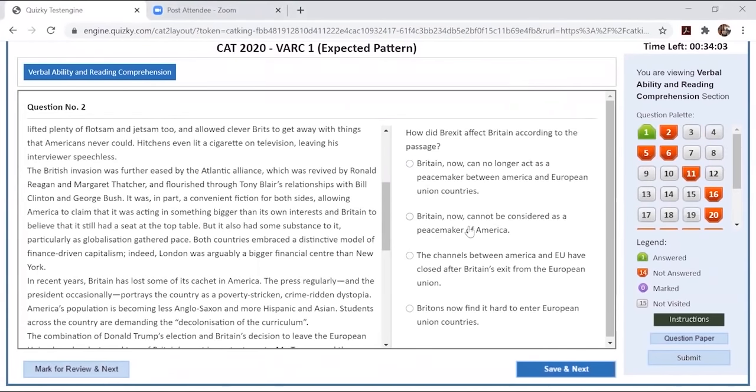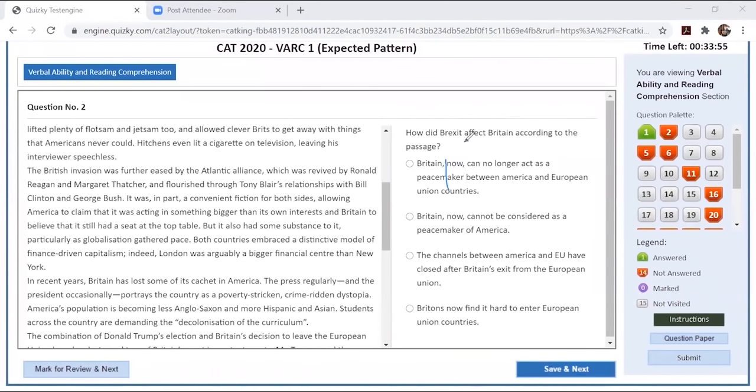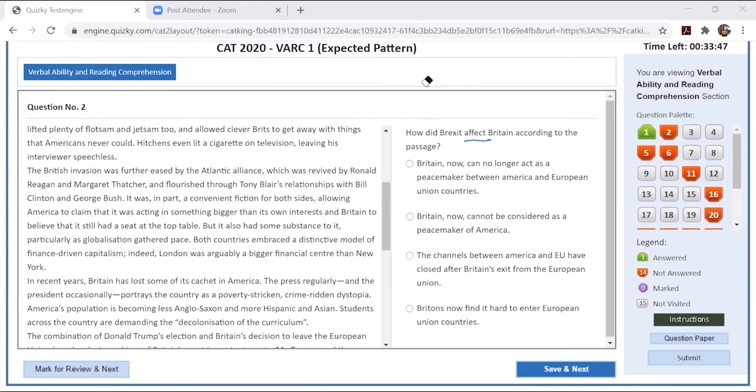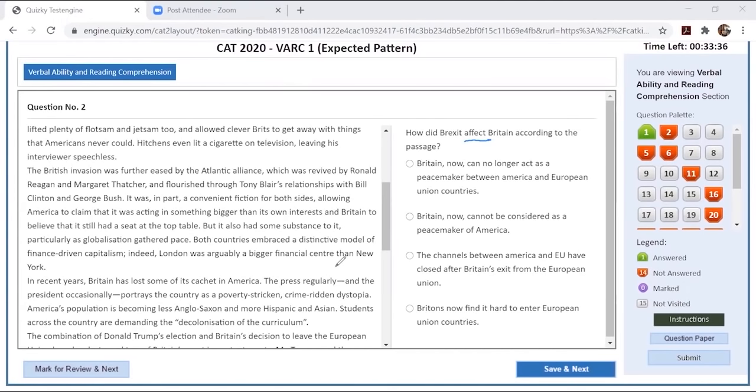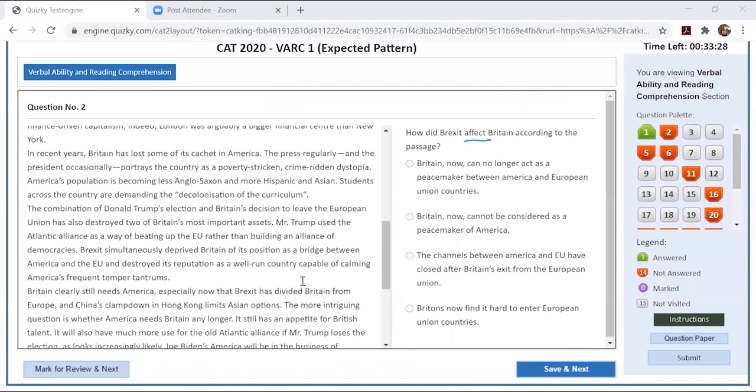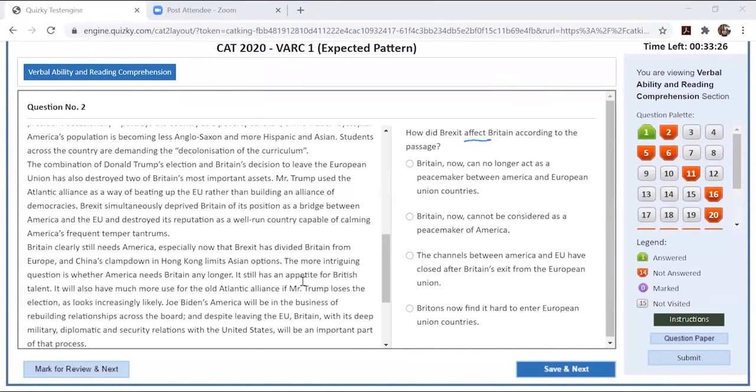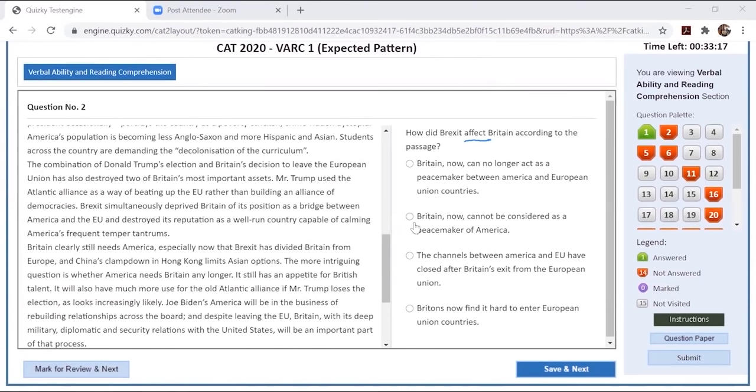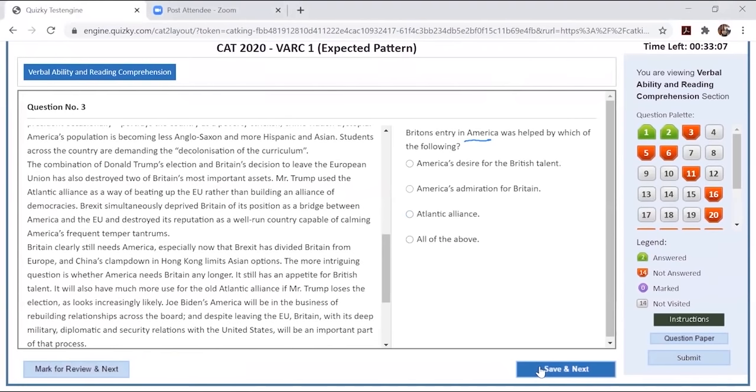How did Brexit affect? The point over here is effect. Britain can no longer act - this is what Britain can't do. Britain now cannot be considered as a peacemaker of America. Here, they were deprived of the position as well as the reputation of a country. The reputation was the effect that happened on Britain. Hence, we'll go with option B.